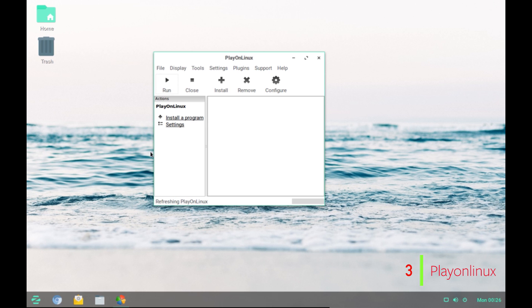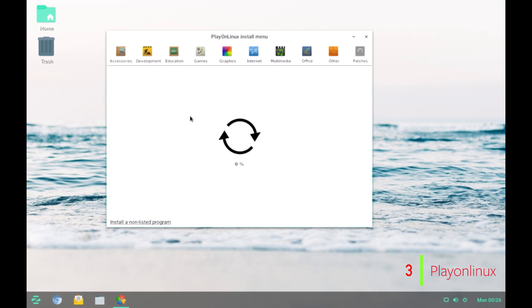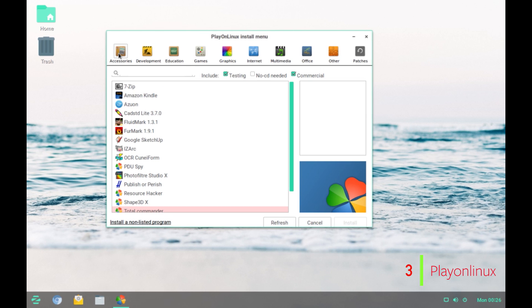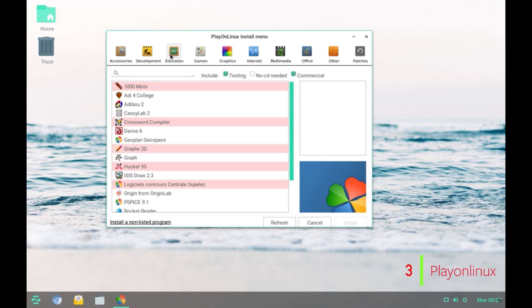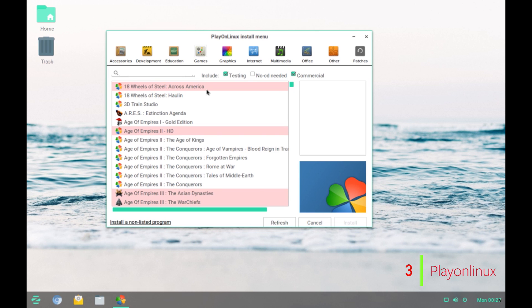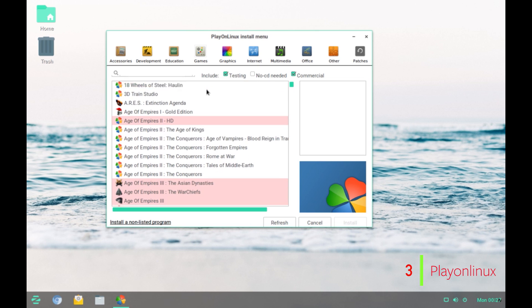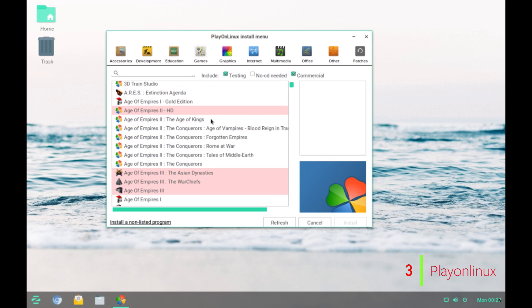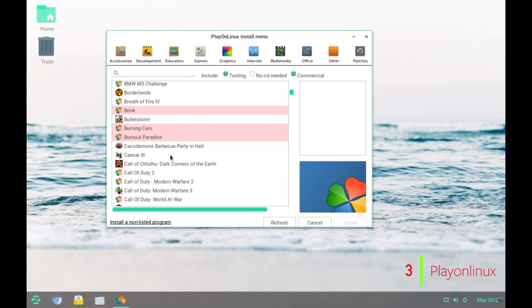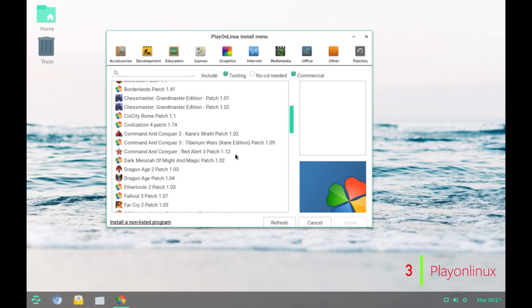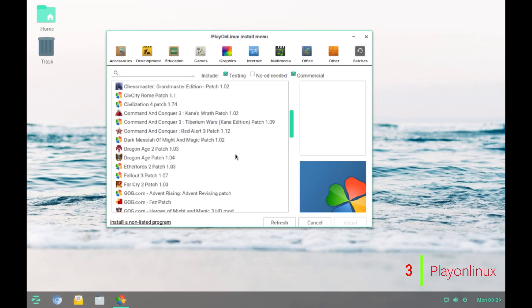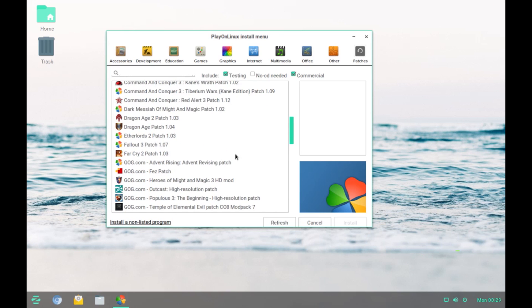To install a program, you need to click on Install a Program and then it has this category-wise list of all the Windows programs that can be installed. It has pretty good amount of softwares and especially games. It has an extensive list of games that can be installed. There are many popular game titles that are available and that can be installed using Play on Linux. It also provides regular patches to the softwares to ensure that the program runs properly on the system.